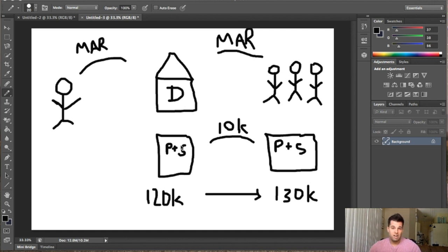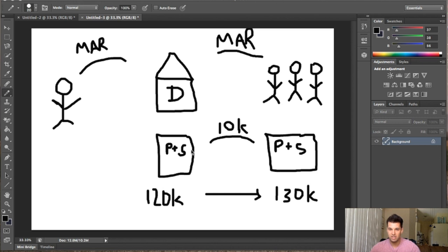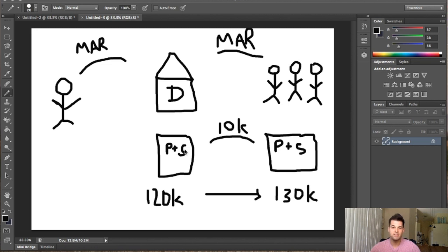So basically, you're going to want to write up a purchase and sale agreement, and that's essentially going to give you equitable interest, which will give you the ability to market the property as if it was yours. You're not buying the property. You're just putting the contract on the property as if you were going to buy it.